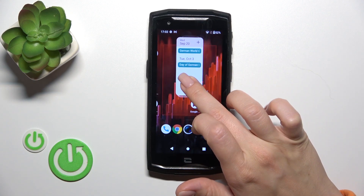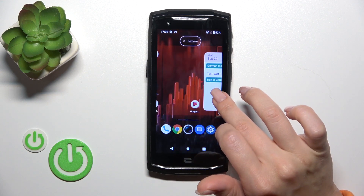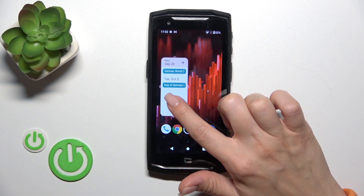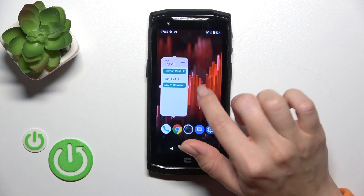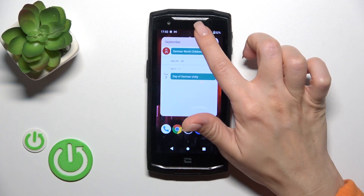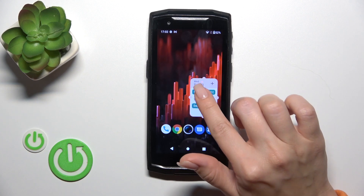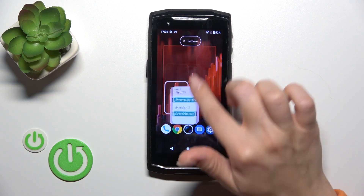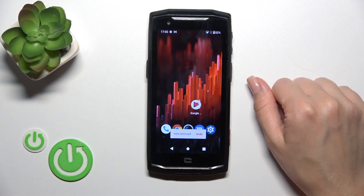If you want to move the widgets on the home screen or between screens, just hold and drag it. To resize it, hold it for a while and then make it bigger or smaller. To remove it from the home screen, hold it and drag it to the remove icon.